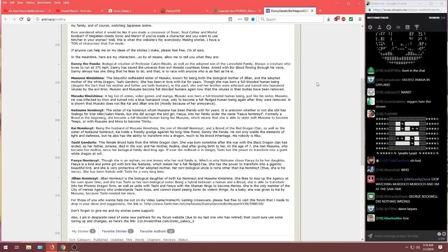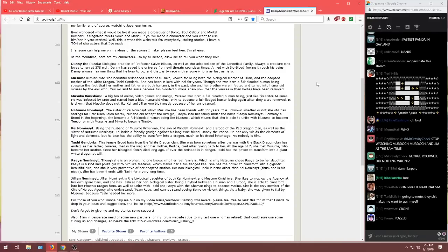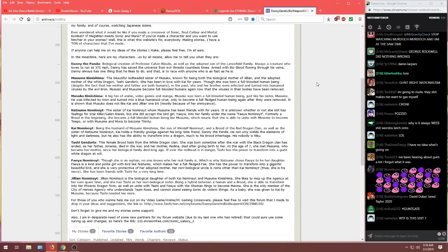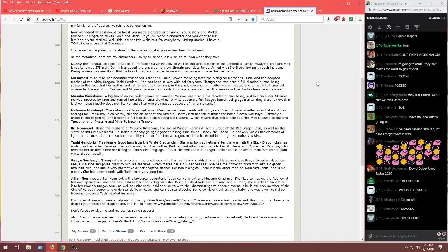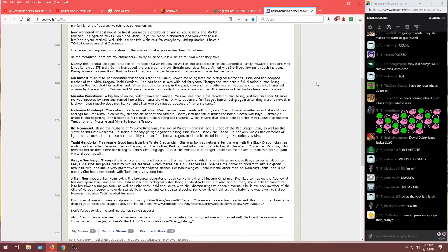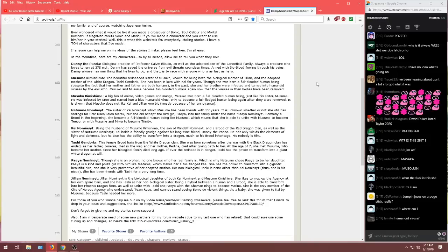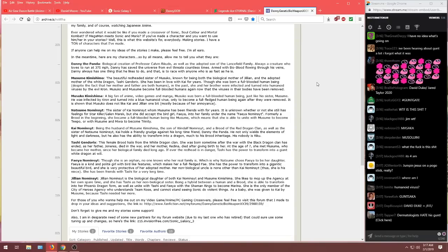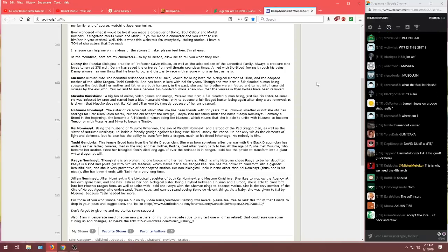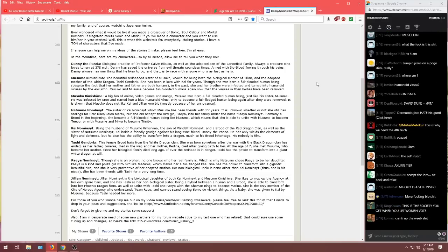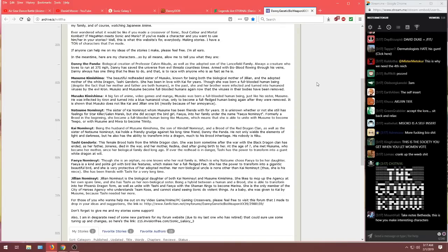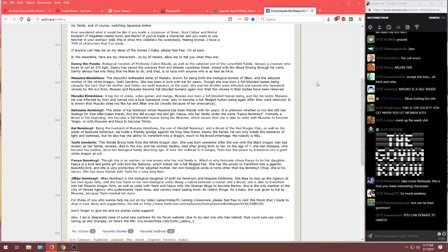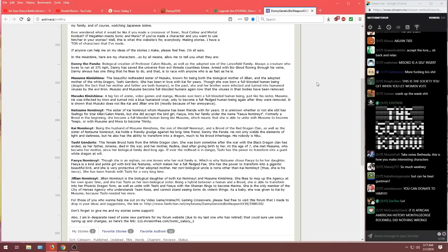Get ready for the deep lore chat. Here we go. Danny the Panda. Biological creation of Professor Kelvin Ricudo. As well as the adopted son of the Lancefield family. Always a creature who loves to run at 375 miles an hour. Danny has saved the universe from evil threats countless times. Armed with his bio blood flowing through his veins, Danny always has one thing that he likes to do. And that is, to save, or to race with anyone who is as fast as he is.